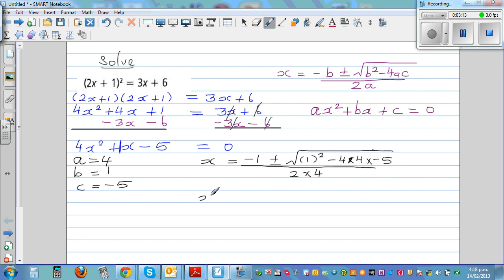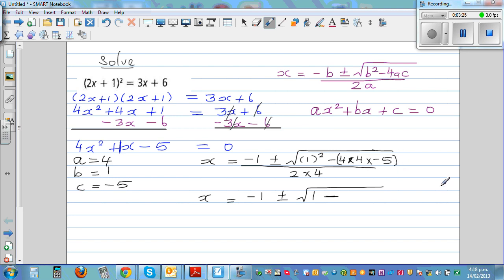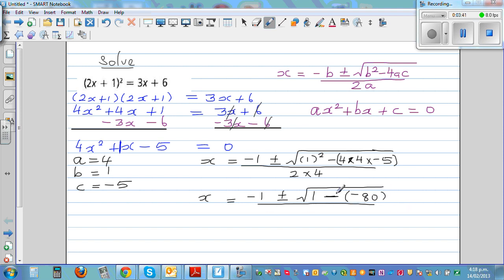So x equals negative 1, plus or minus the square root of 1 squared is 1, minus — putting the whole thing in brackets — 4 times 4 is 16, and 16 times negative 5 is negative 80, over 2 times 4 is 8.